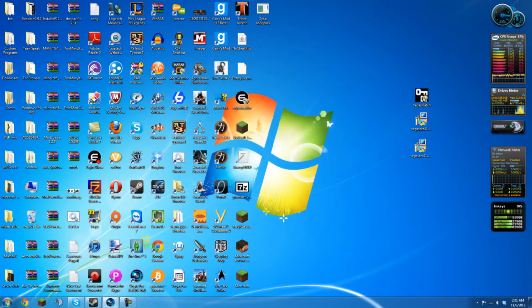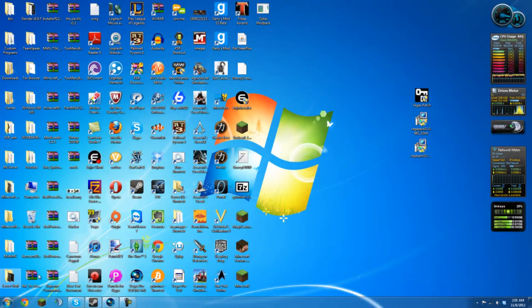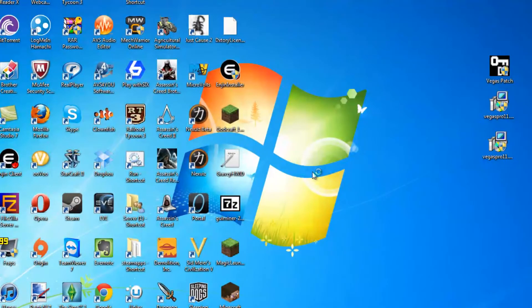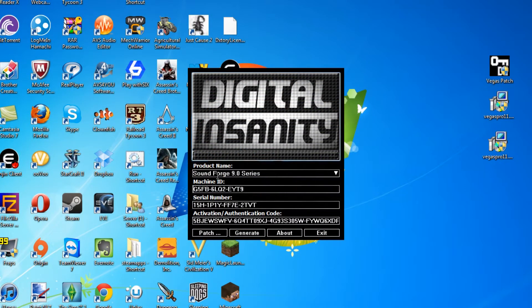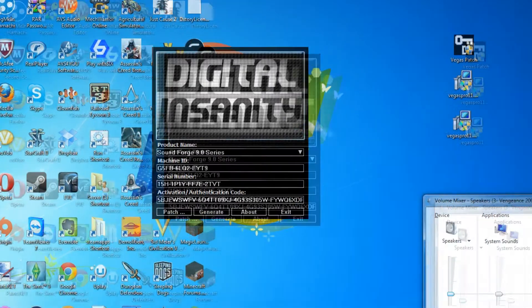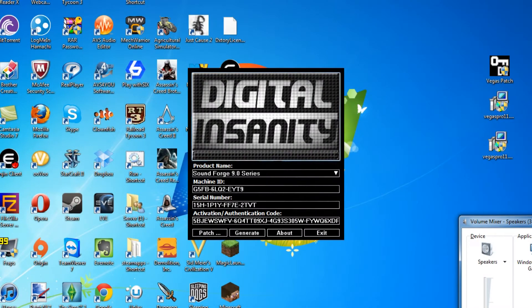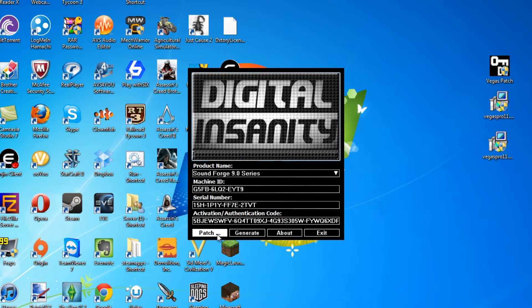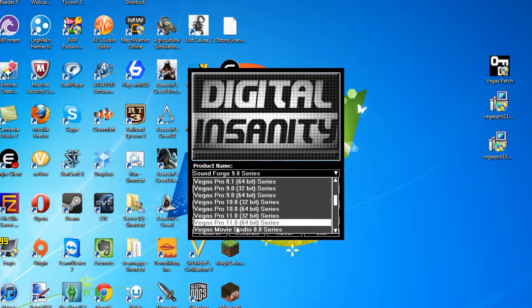Okay, installed successfully. Whatever you do, do not open this yet — if you do, you're going to have to uninstall it and reinstall it. Click on Vegas patch, click yes. Now there is going to be some loud music, so if you don't want it, right-click on the volume icon, click Open Volume Mixer, and click the mute button.